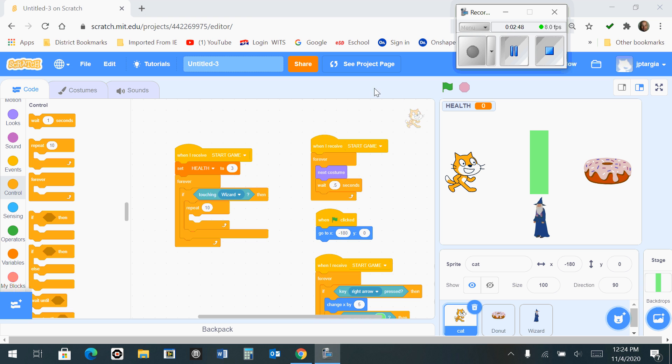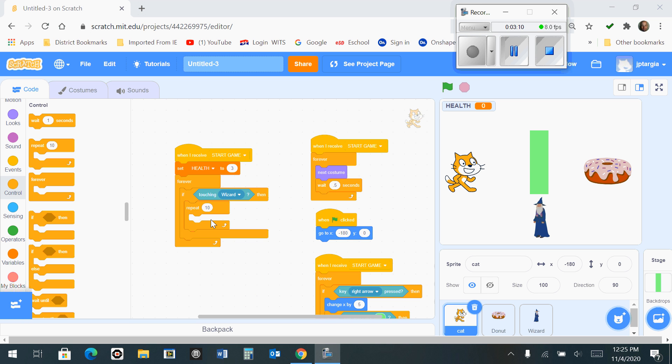What we're trying to do with this repeat block is we're going to try to change the color. By doing that, it's going to add an effect, and it's a good way to tell whoever the user is playing the game that you've taken a hit from the wizard. So if it comes in contact with the wizard, we want to change the look of the cat repeatedly 10 times.